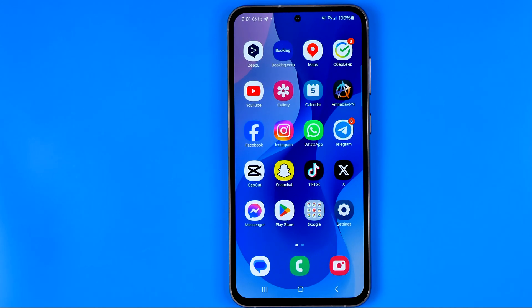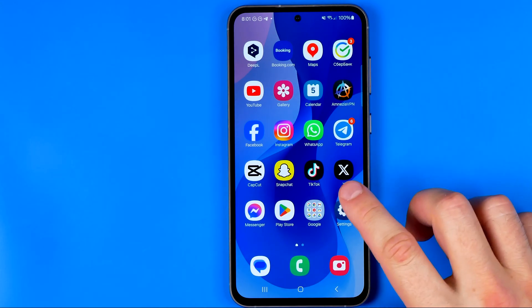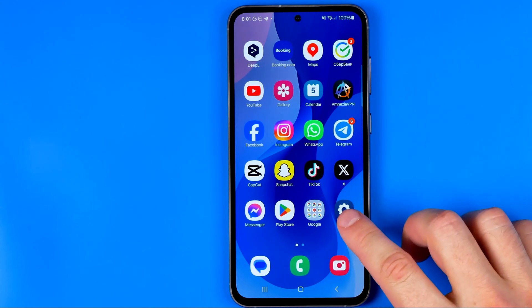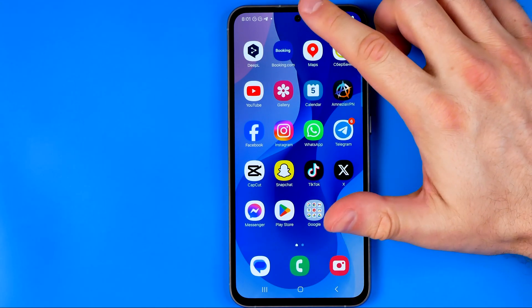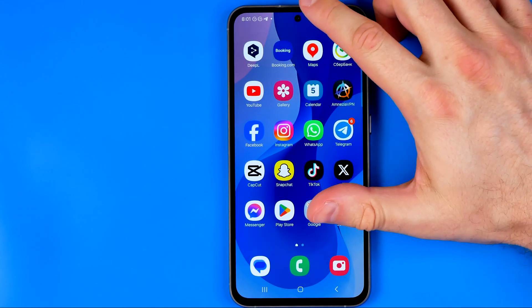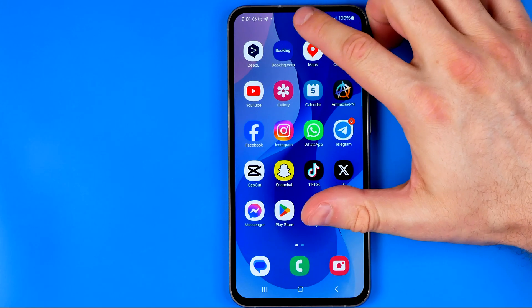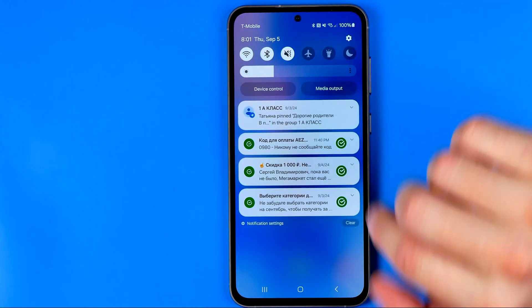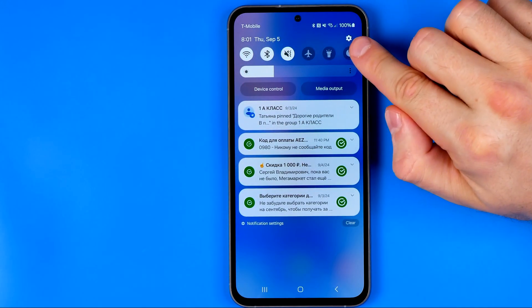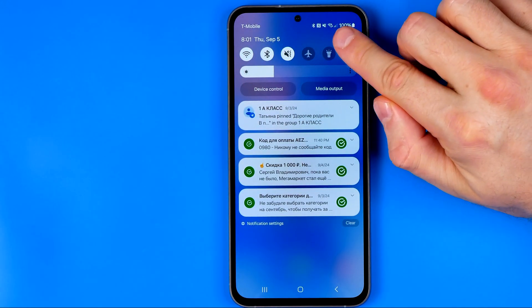Let's get started. First off we need to head over to settings. The easiest way to do so is swipe down from the top of the screen and then tap that gear icon.